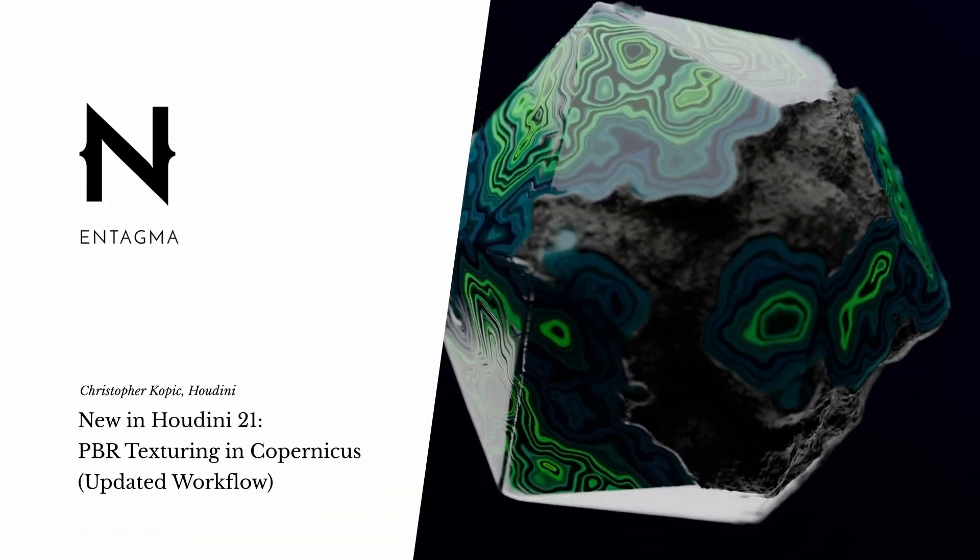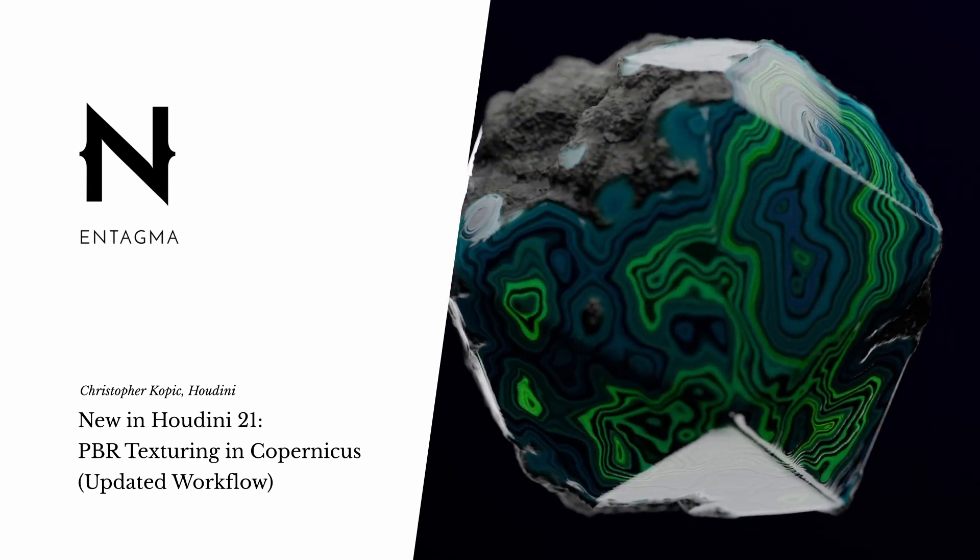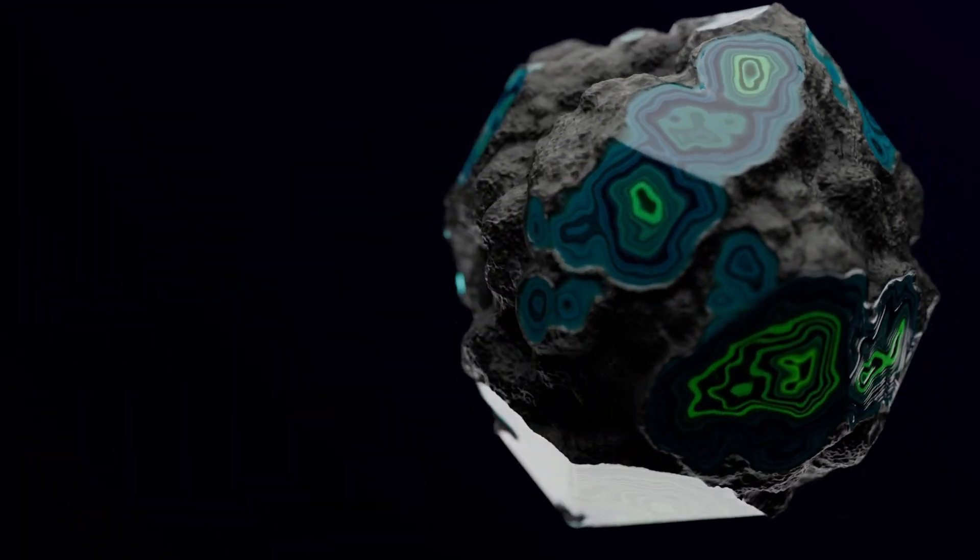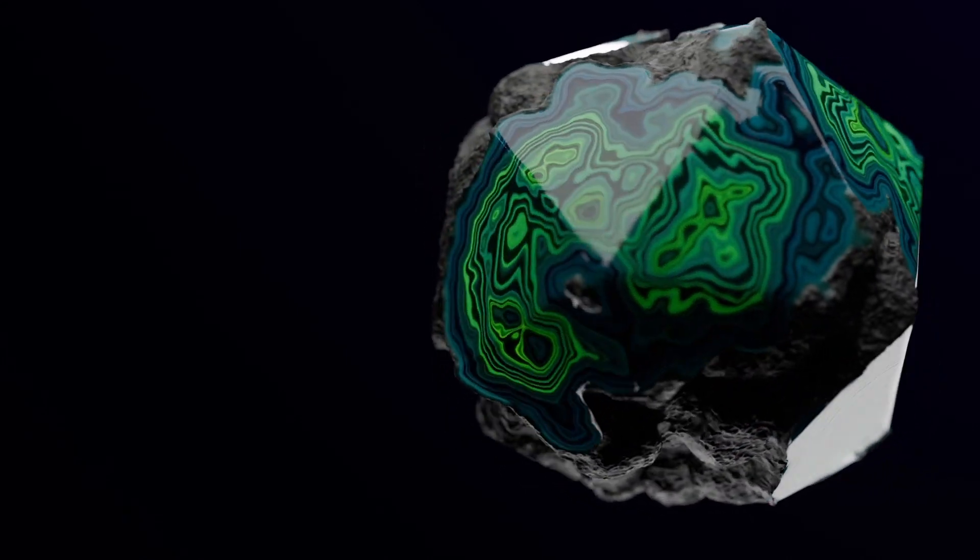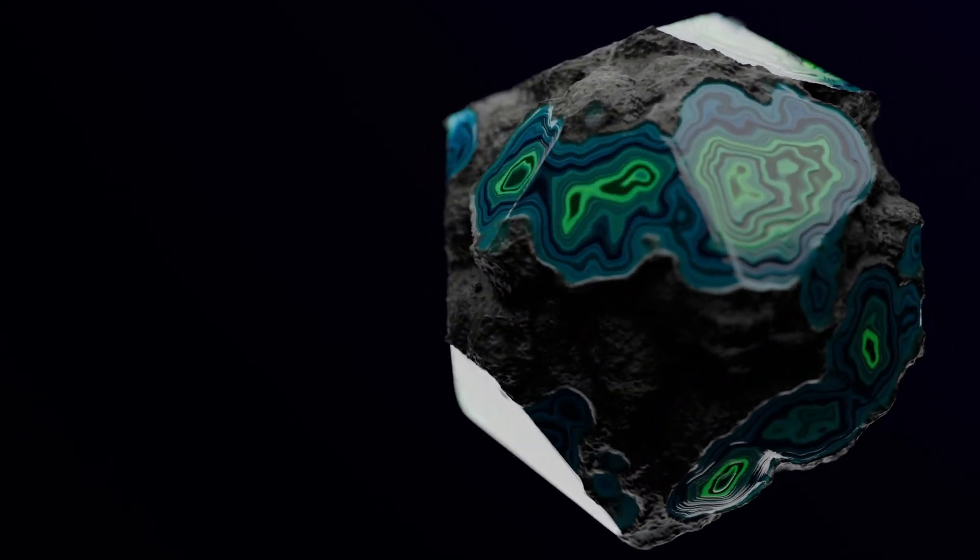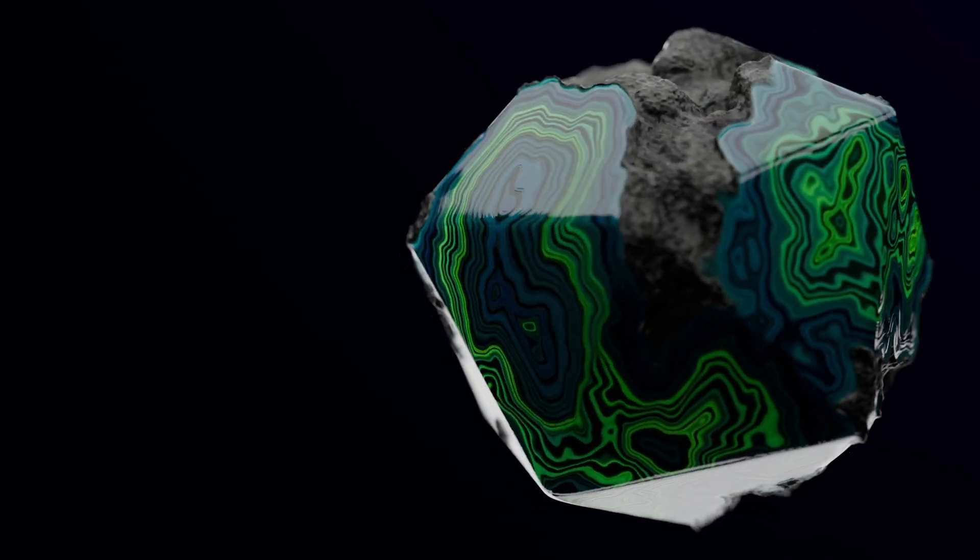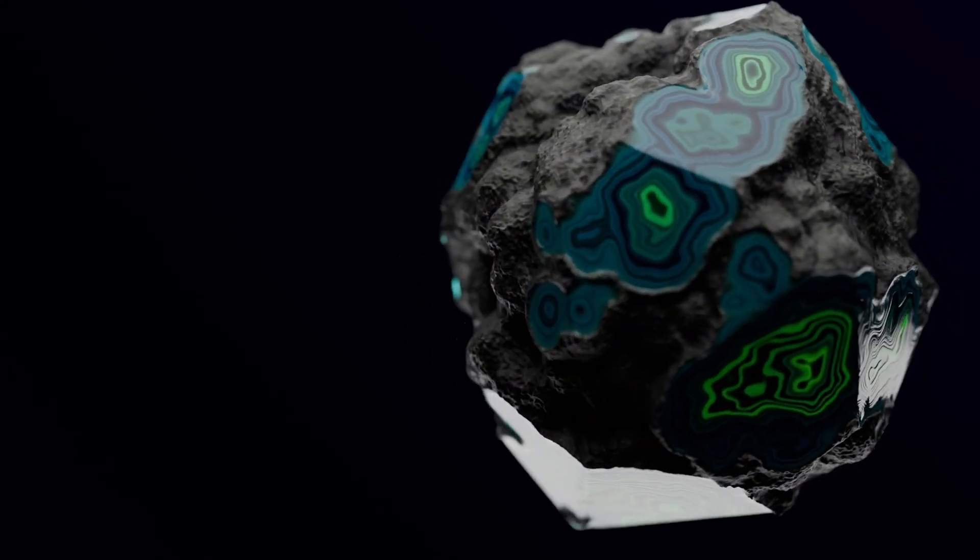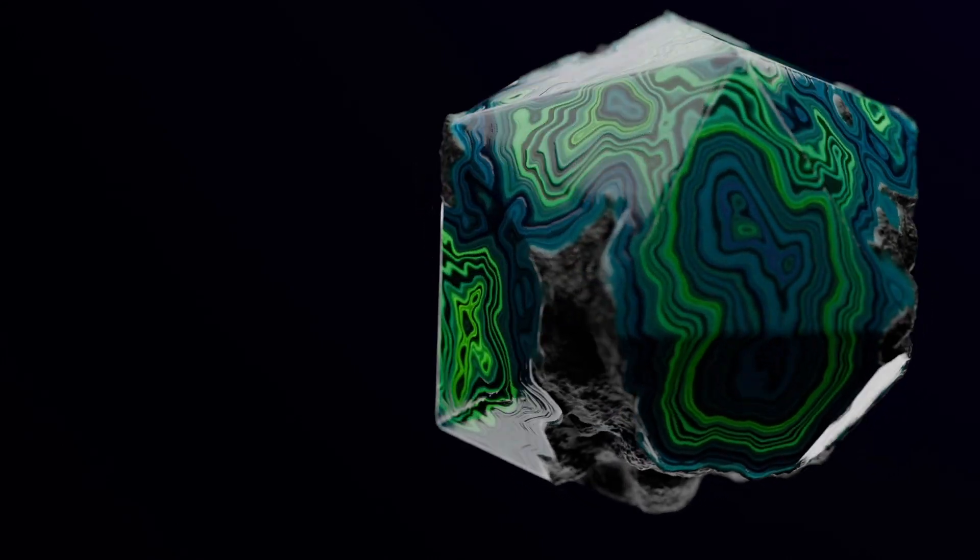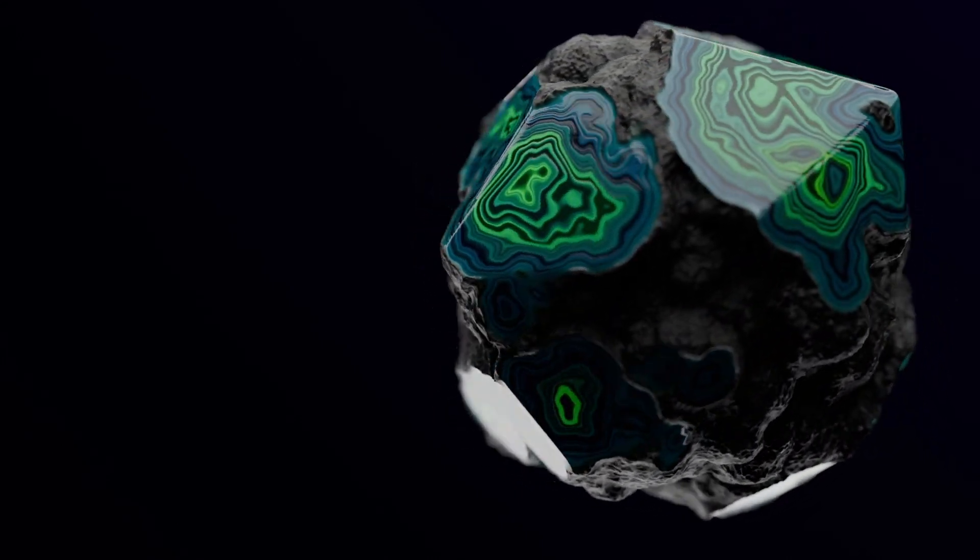Almost exactly one year ago, I tried turning Houdini COPs into an alternative to Adobe Substance. That kinda worked, but only with a ton of manual labor and custom tools. Turns out, I just should've waited a year, because in Houdini 21, pretty much all things I complained about are now fixed. Let's celebrate that with a new PBR texturing project.